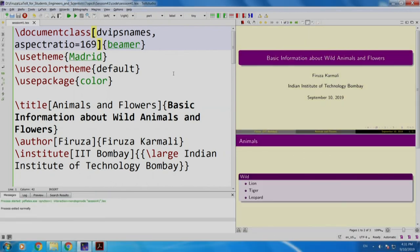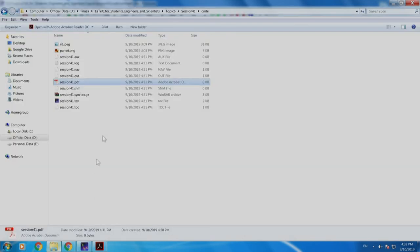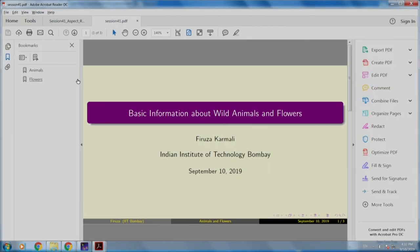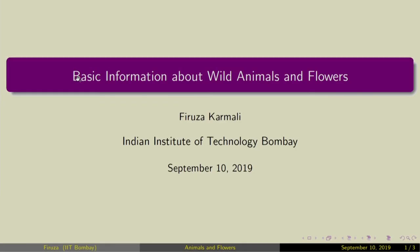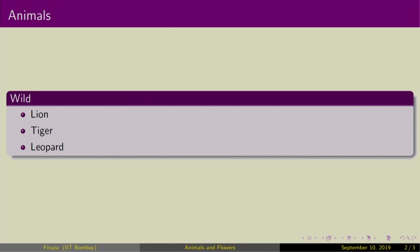I guess it did become wider, but let us confirm it by looking at the PDF. Let us open this file in presentation mode. Now our slides are in 16 by 9 aspect ratio. Let us switch back to our slides.